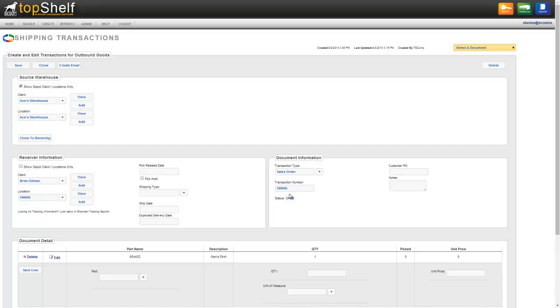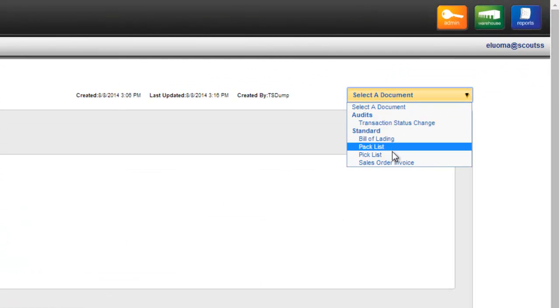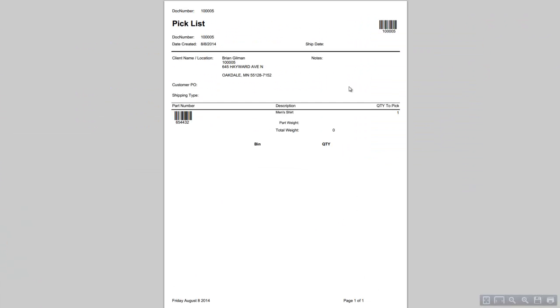Next you have the option to print out a pick list for the order which has all the information barcoded that you'll need to pick the order. You can also use the pick list provided by ShipStation.